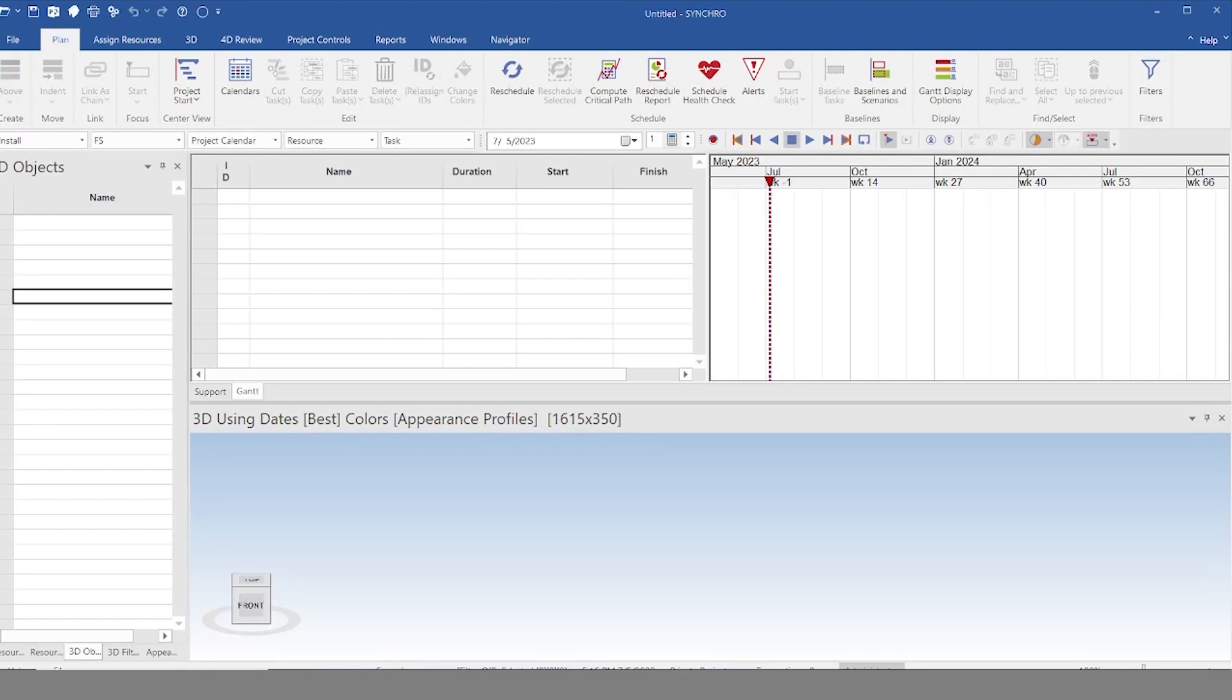Hi everyone, welcome to the channel. Today we're going to be going through a quick tutorial for Synchro and how to link a 3D model to your schedule to create a 4D deliverable.